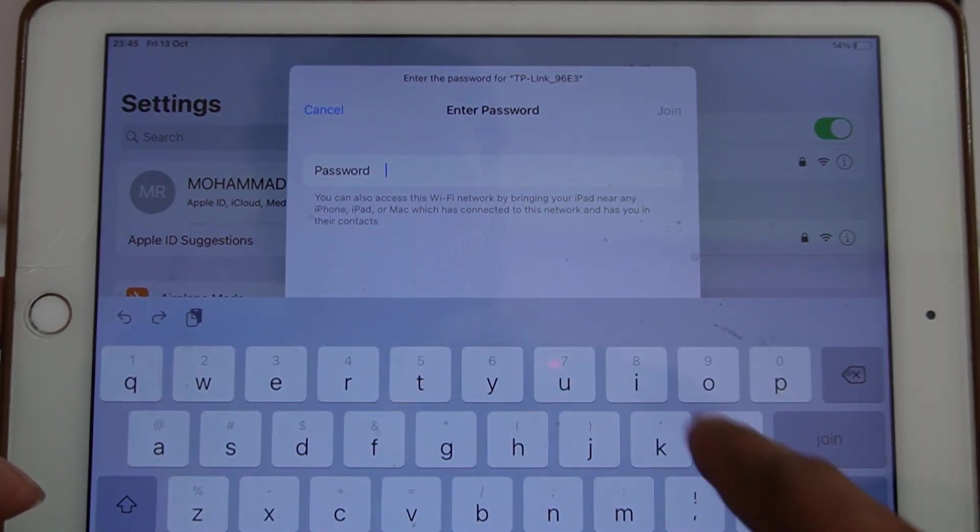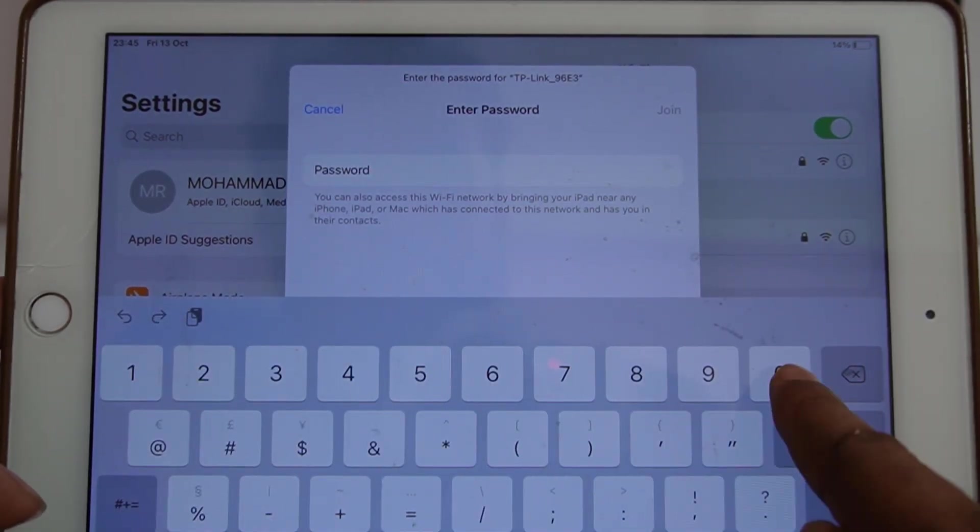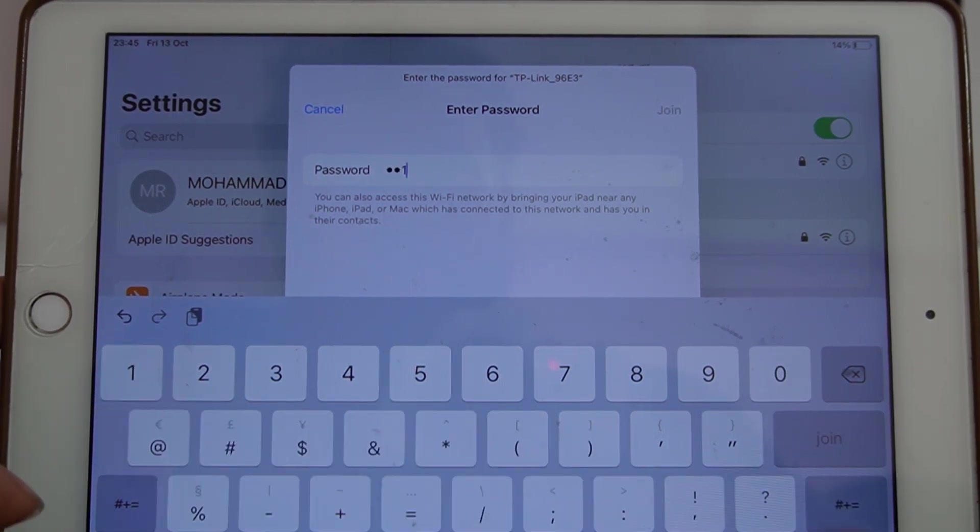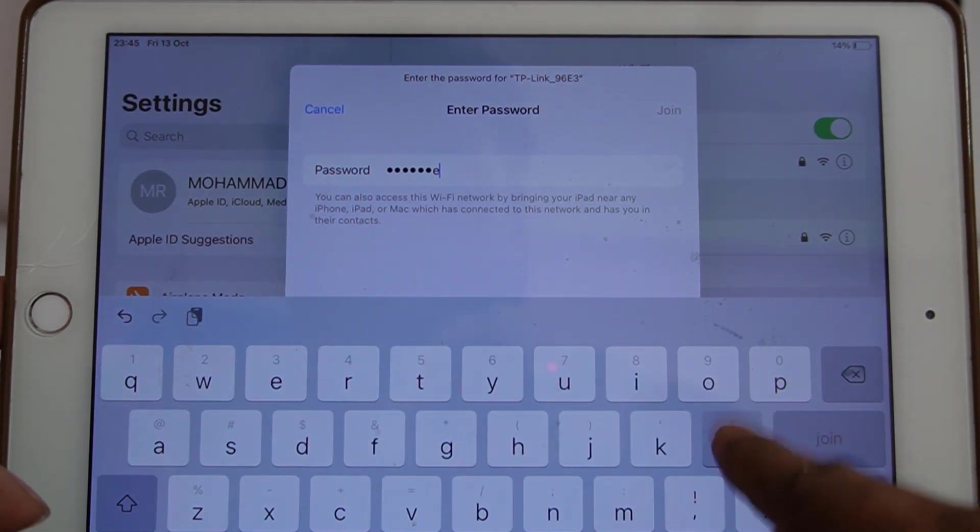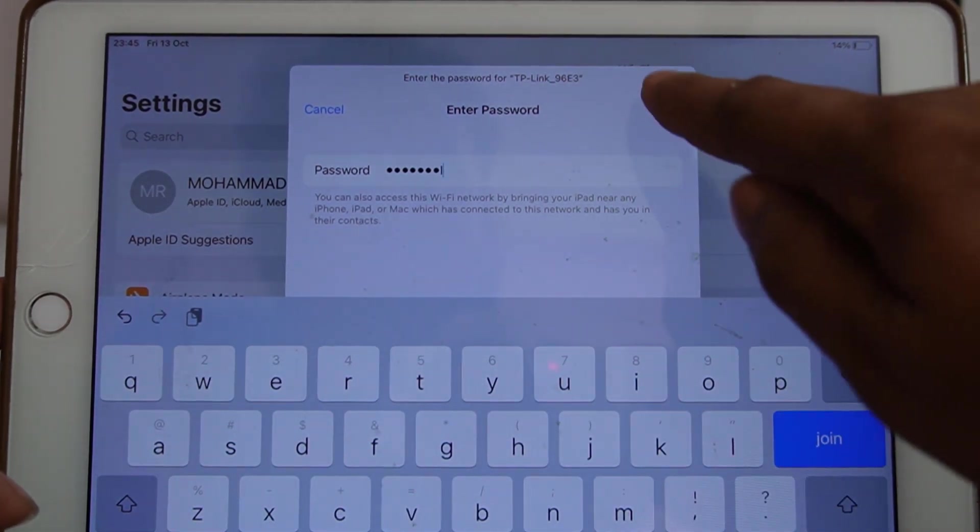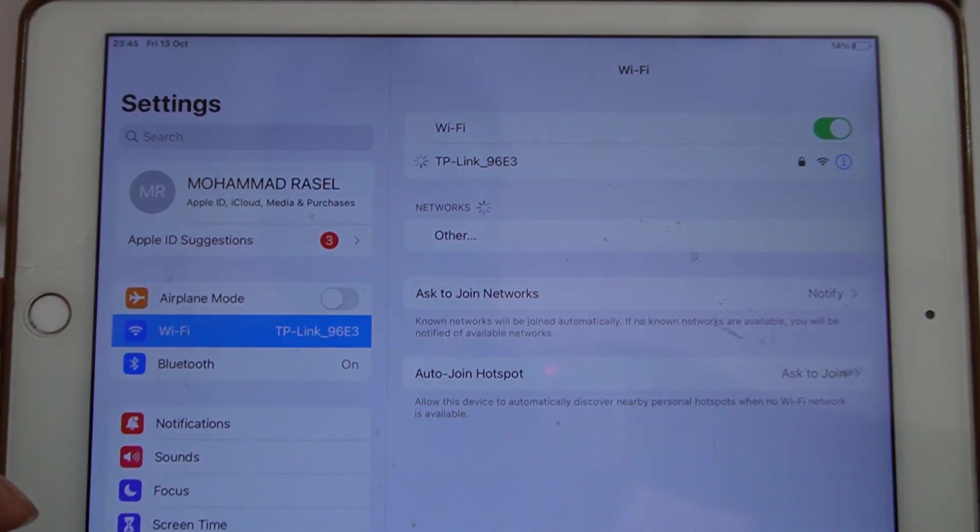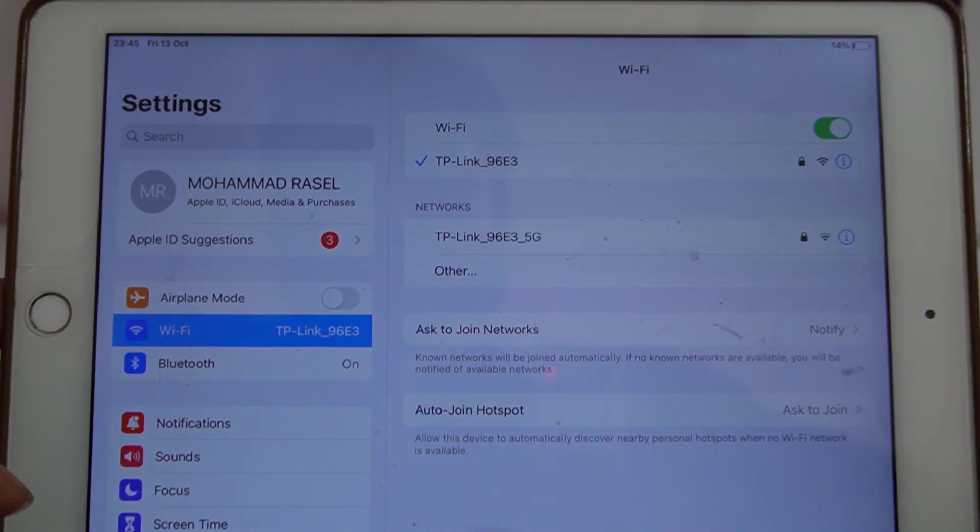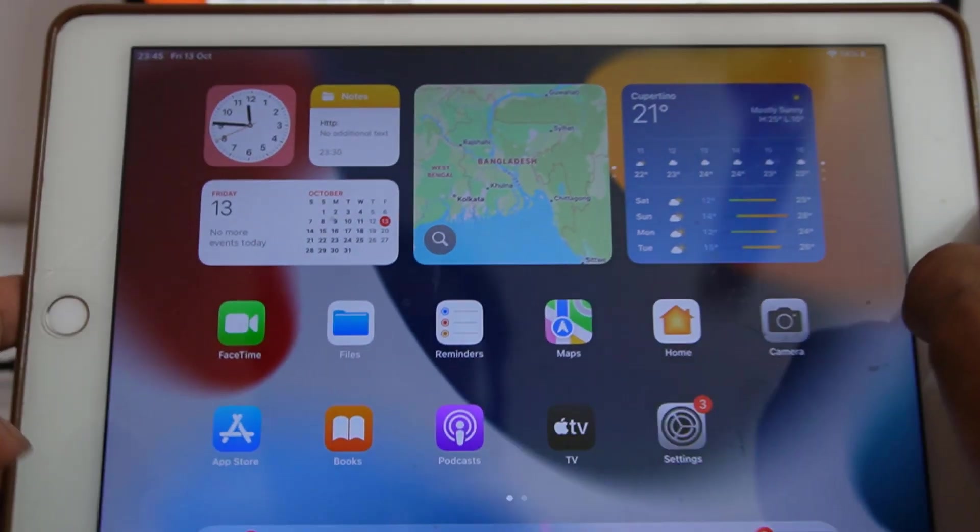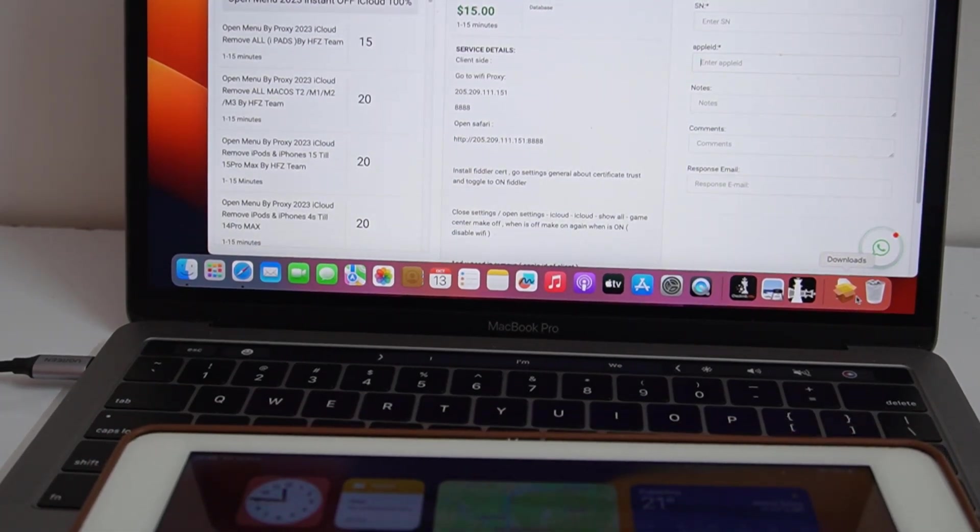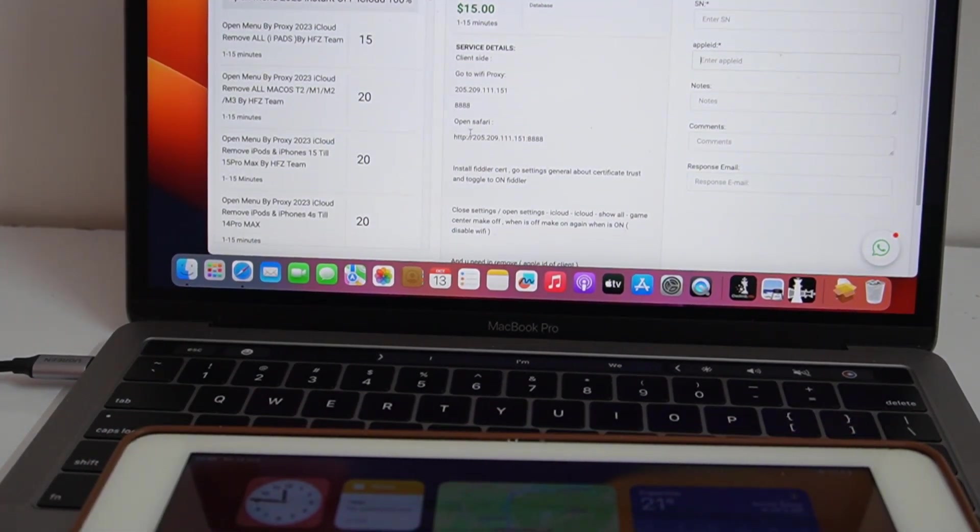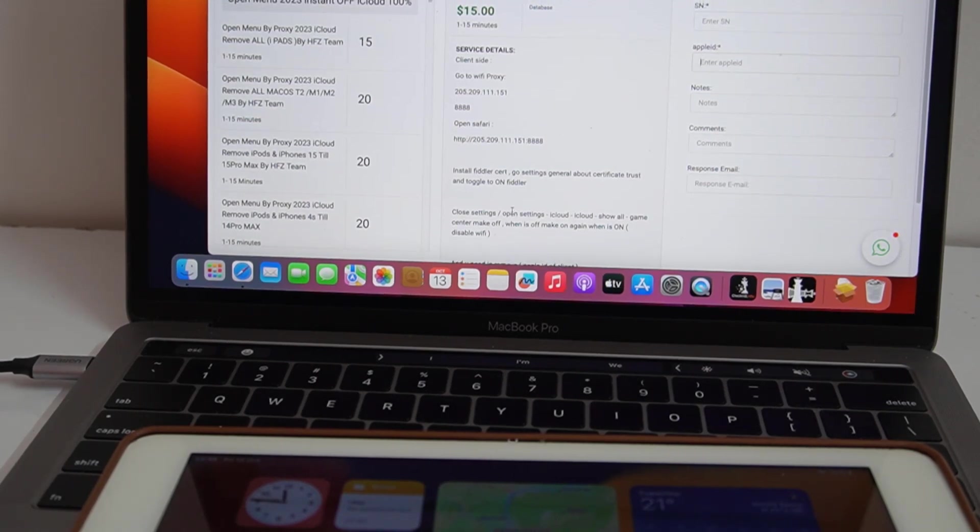Now I need to save. Now click join. Now I need to connect Wi-Fi, zero double one, this is my Wi-Fi password. Just wait a few seconds. Now click home button.